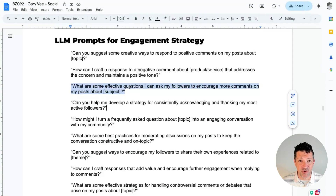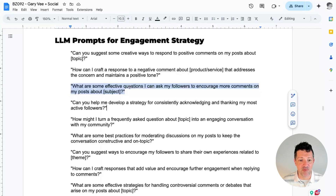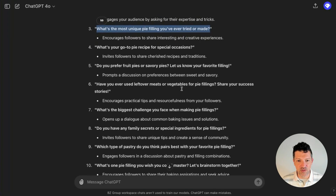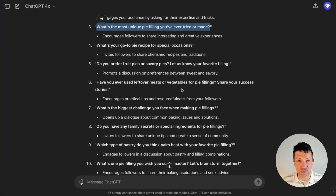Next are prompts all about engagement. List some effective questions I can ask my followers to encourage more comments on my post about this. A few of them are very obvious, but it's getting into some ones that I would never have thought of. Really helping you break out of your own mindset when it comes to creating user engagement questions, which can be huge for social media.